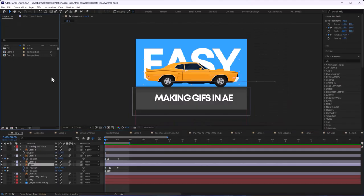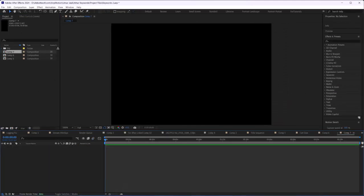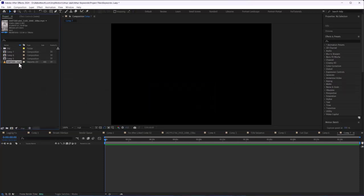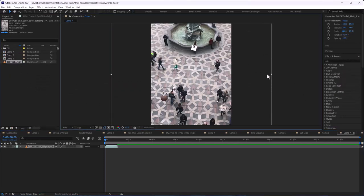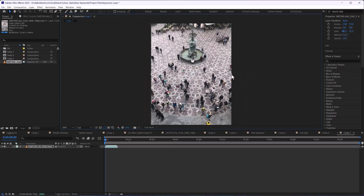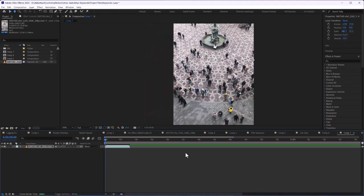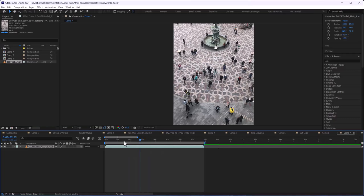First of all, make a new composition and drag your footage which you want to be tracked. And after that we are going to track some people. Press N.